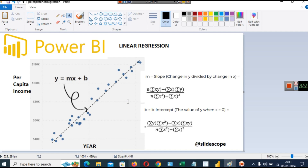In the blue scatter points you can see that when the year is increasing, the per capita income is also increasing. But these blue points are not in a straight line. In order to predict future values or values within this interval, the dashed line that you are seeing is a line of best fit. This line is fit between these blue scatter points in such a way that the distance of these points from the line is minimum.